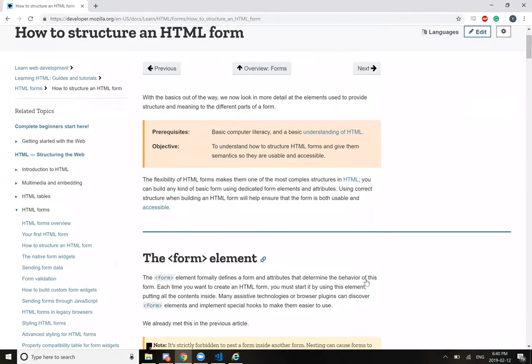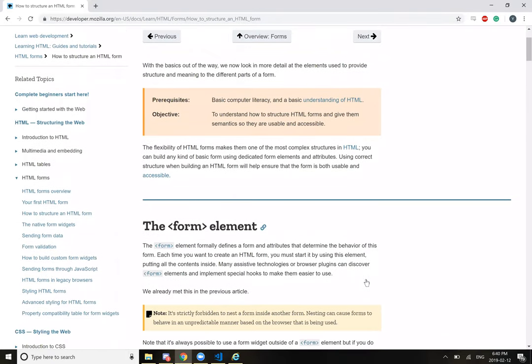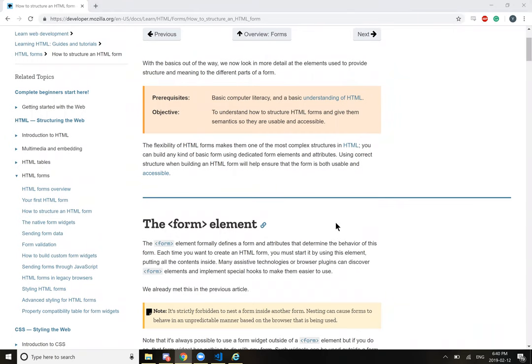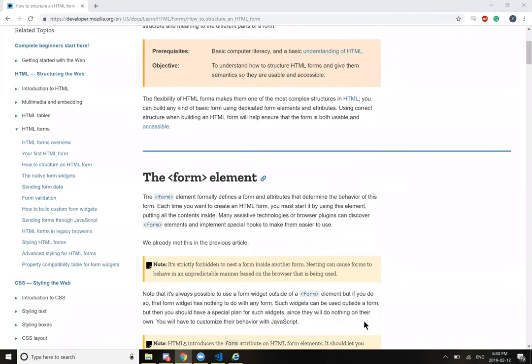With the basics out of the way, we now look in more detail at the elements used to provide structure and meaning to the different parts of the form.